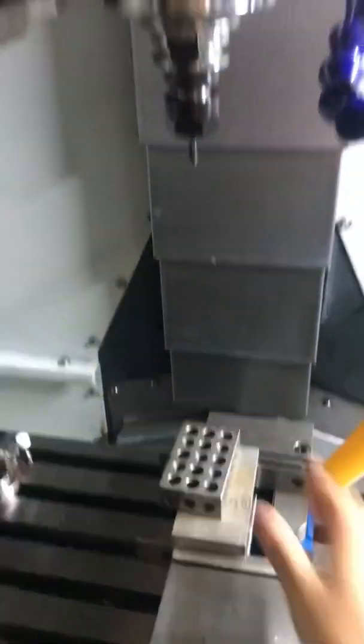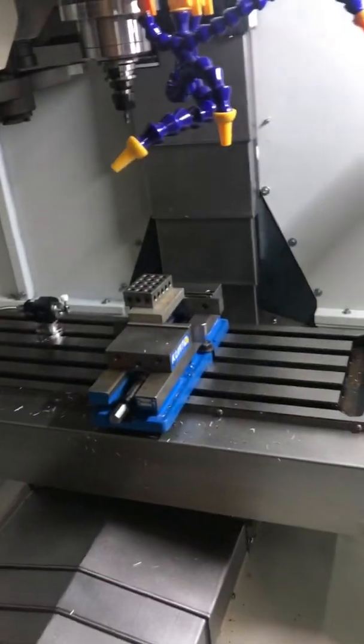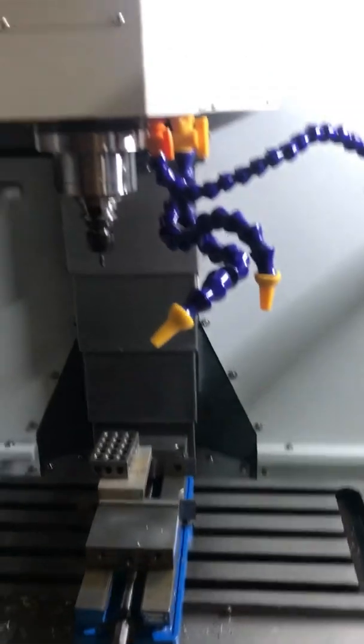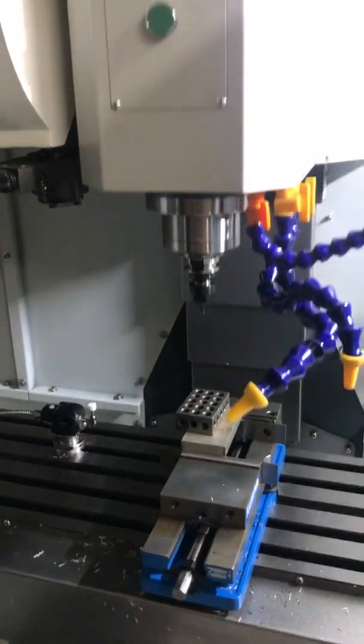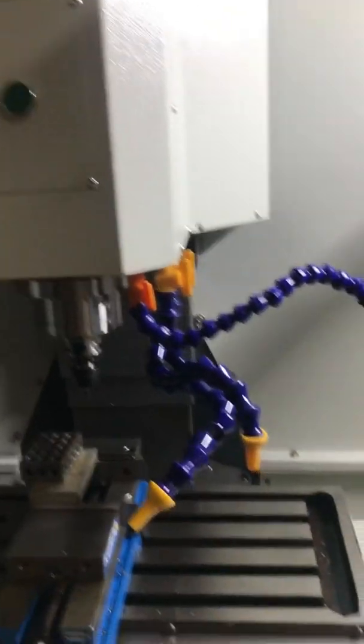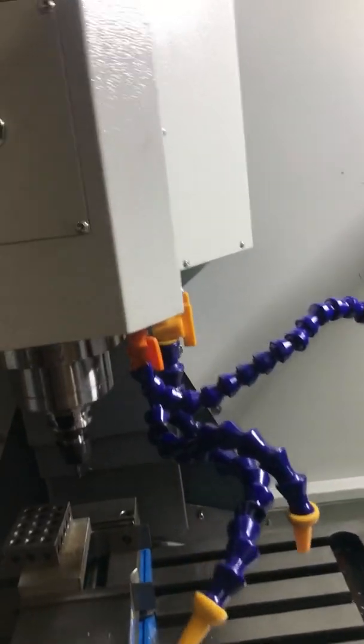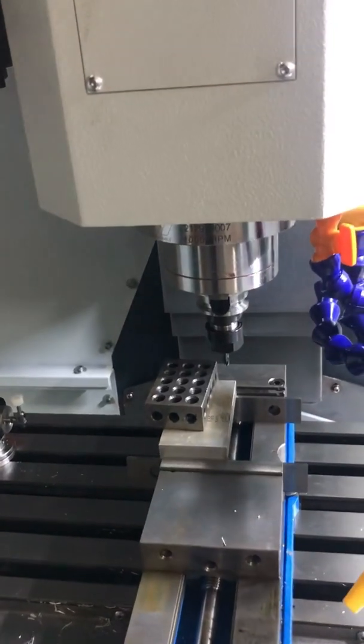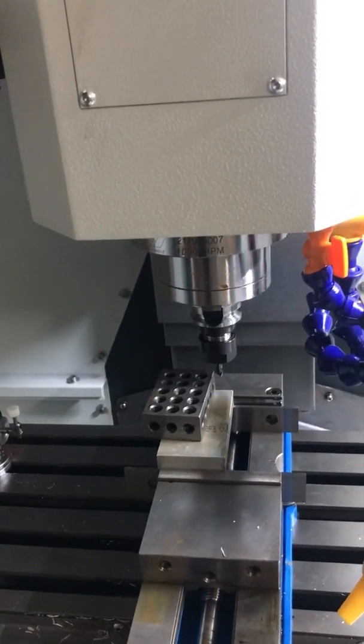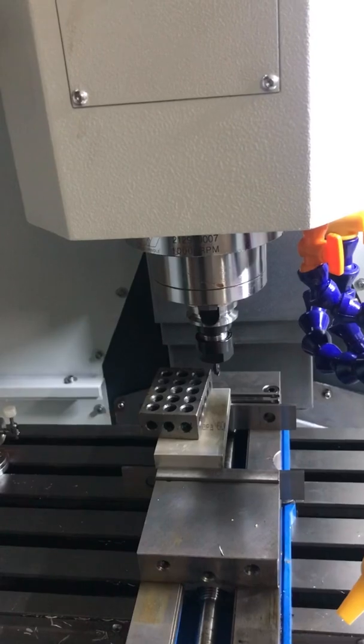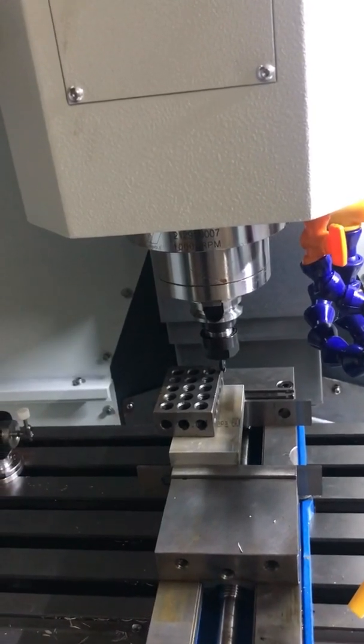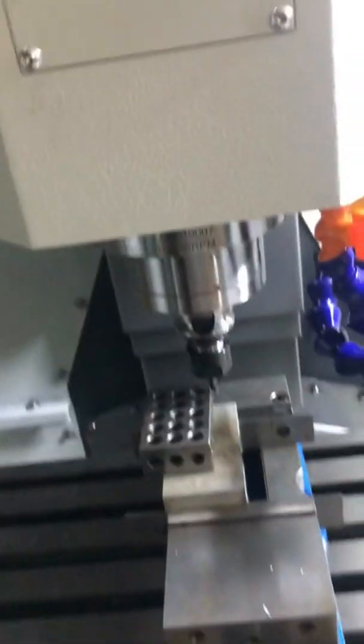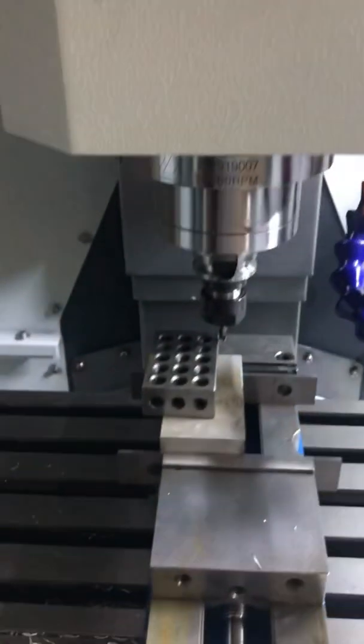I'm going to use a 1-2-3 block to indicate it. So I'm going to go back in manual jog. Jog down. Get on the side of it. Jog down.